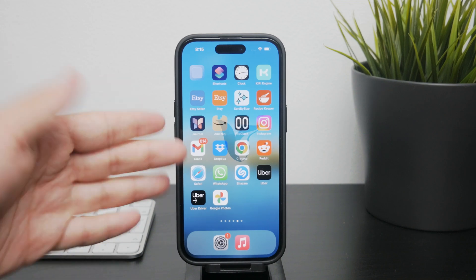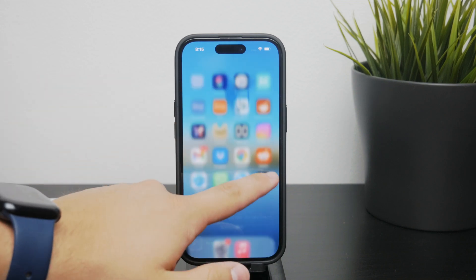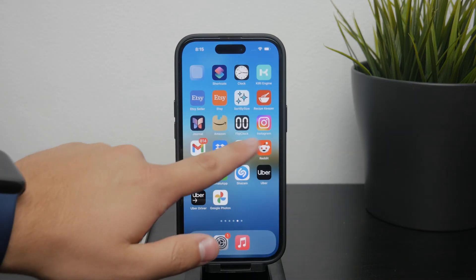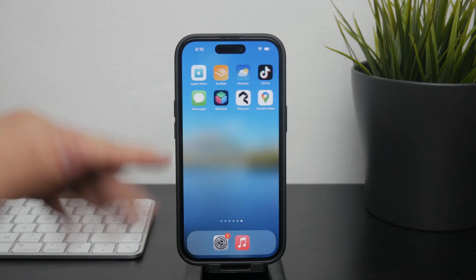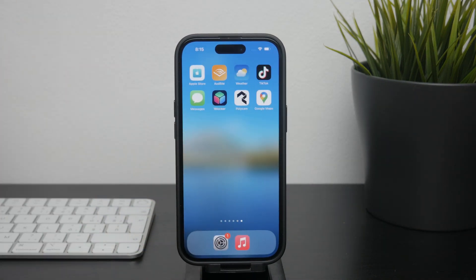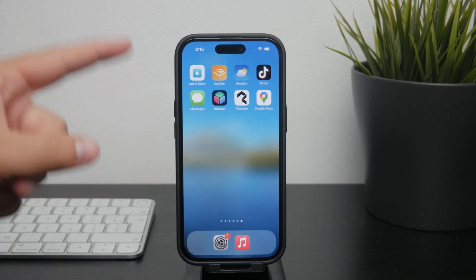Hey everyone, welcome to Foxtech where we make technology simple for everyone. In today's video I'm going to explain how to delete photos from your iPhone's iCloud storage.